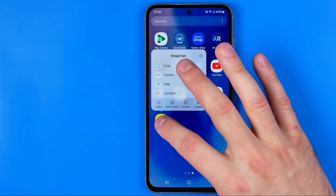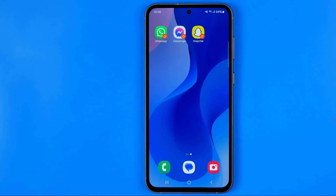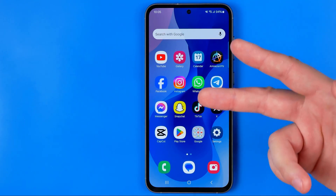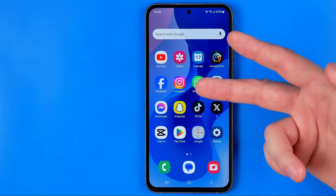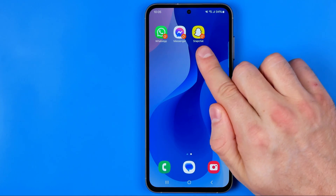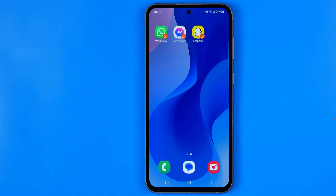In the same way we need to long press on it and tap at add to home. So now at our home screen we have two different Snapchat app icons, the main one and the second one, which we can use to sign into our secondary Snapchat account. If this video was helpful for you, don't forget to hit the like button.